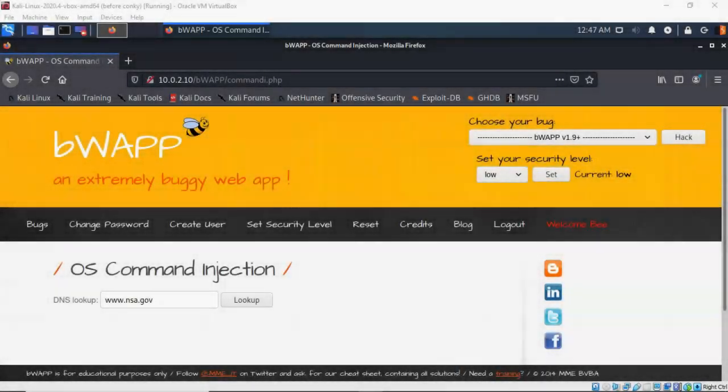Greetings, I'm Professor K and in this short video presentation we're going to take a look at how we go about performing OS command injection using COMIX version 3.2. COMIX is an open source penetration testing tool that automates the detection and exploitation of command injection vulnerabilities.